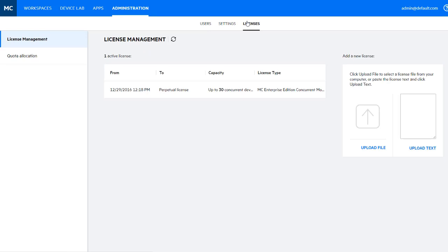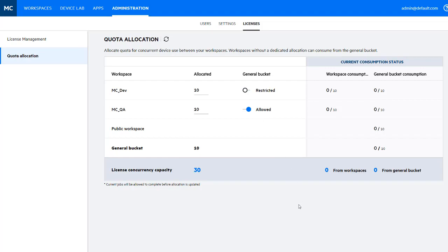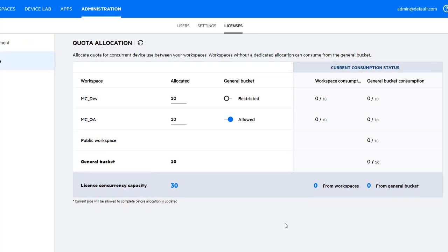Manage resource consumption by allocating workspace quotas for concurrent device usage so that you can prevent workspaces from consuming each other's licensed resources or from using excessive license capacity. You can also allow a workspace to consume more at peak times by allowing access to the general bucket.